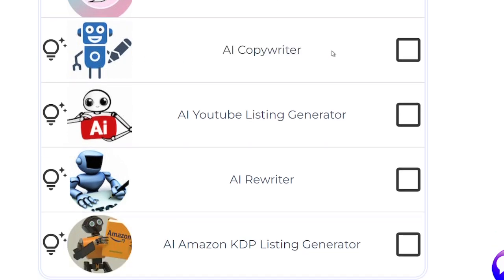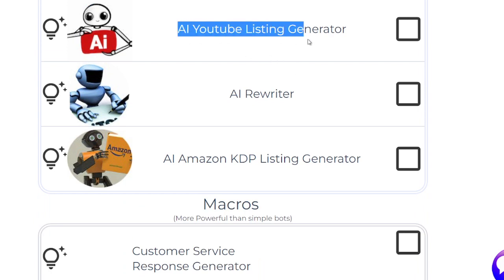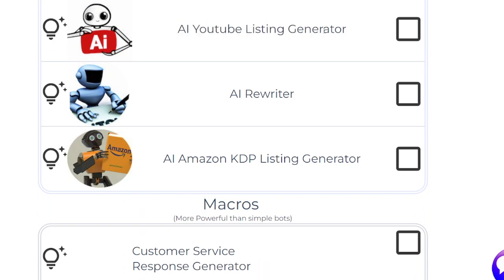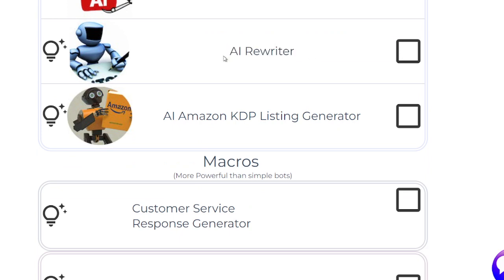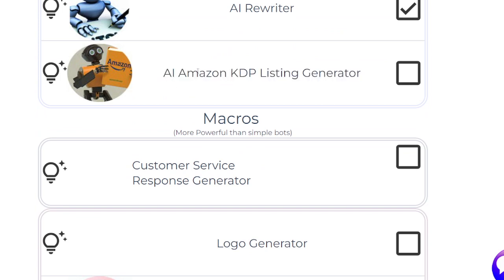The AI copywriter will write copy for any product or service you're trying to sell. The YouTube listing generator is amazing — it writes an entire YouTube listing including the title, description, key phrases, and tags needed to rank high on YouTube. The AI rewriter takes your text and makes it better and easier to read. The Amazon KDP listing generator gives you the title, description, summary, and the seven key phrases you need to rank high on Amazon.